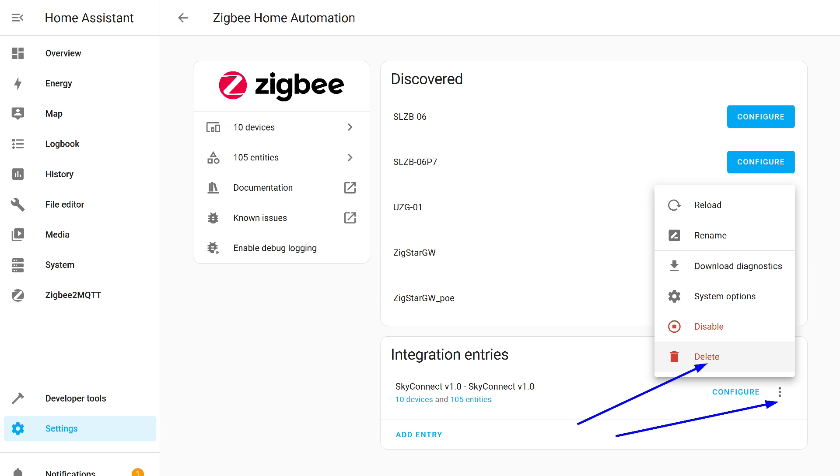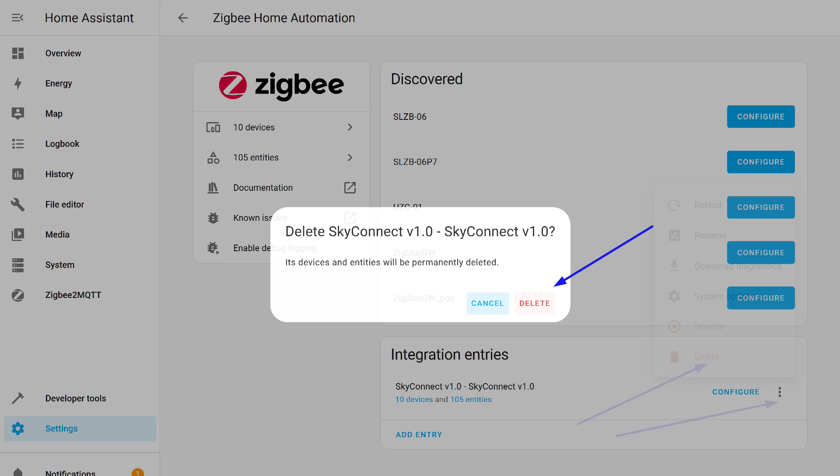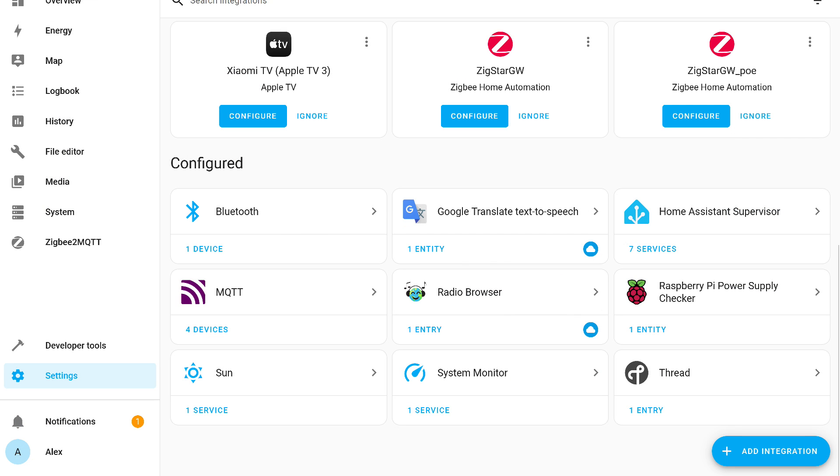Now, I remove the integration of this coordinator from Home Assistant. I confirm and physically disconnect it from this server, in this case, a Raspberry Pi 4B. The type of installation is supervised Home Assistant on Debian 12. In the integrations, there is no longer Zigbee Home Automation.